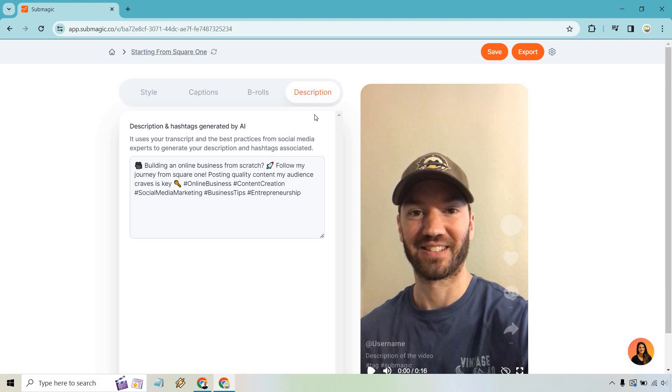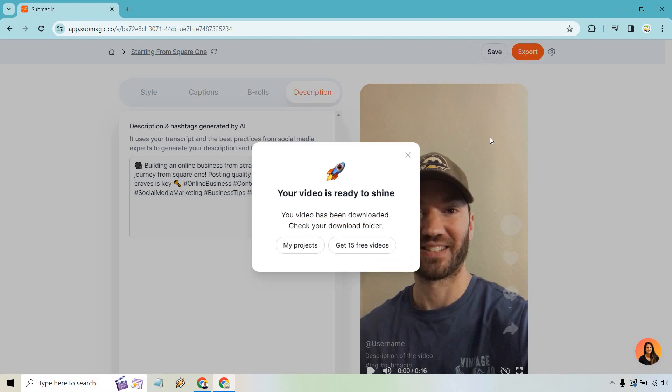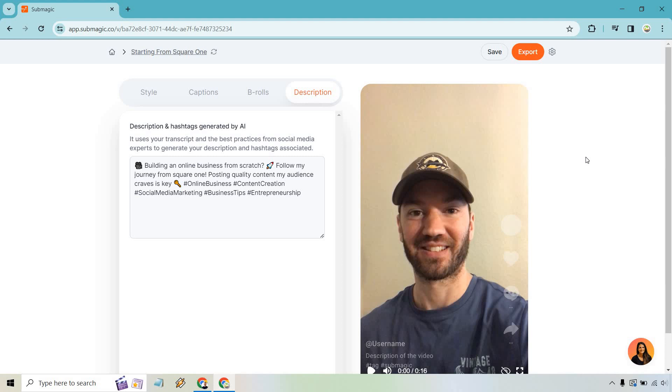At the end of the day, of course, you can save it right here. Project save. And if you want to get it, we just simply click on export. And they will email you when your video is ready. And once that is finished, all you need to do is simply check your download folder. And that's where you can get your video when it's finally done.